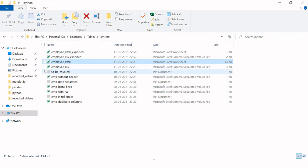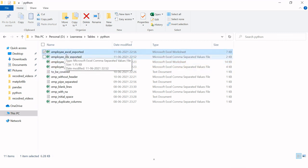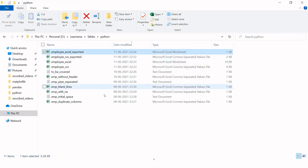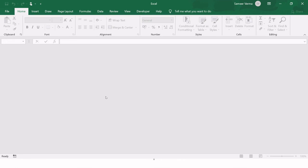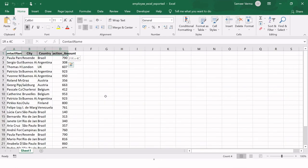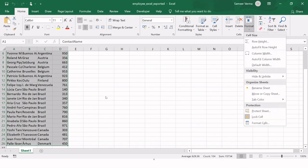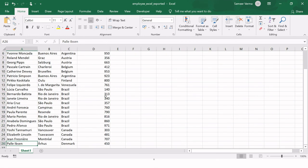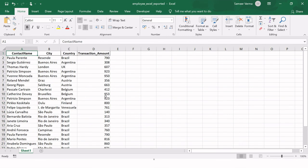Let's go to the folder — here we have employee_excel_exported. Opening it, we can see the data exported with 25 rows and no index column. Thank you very much for watching. If you have any doubts, please put them in the comment section and we will definitely try to solve them.